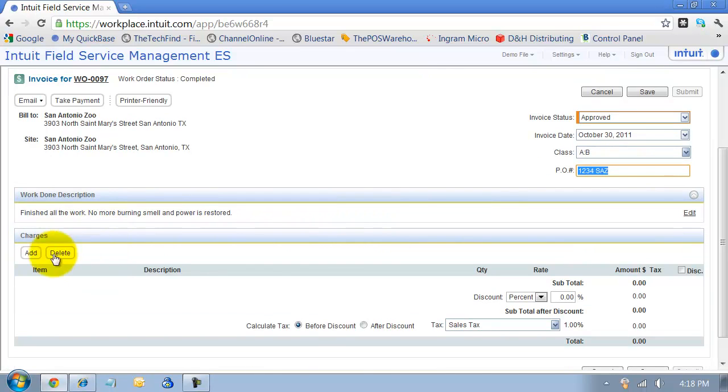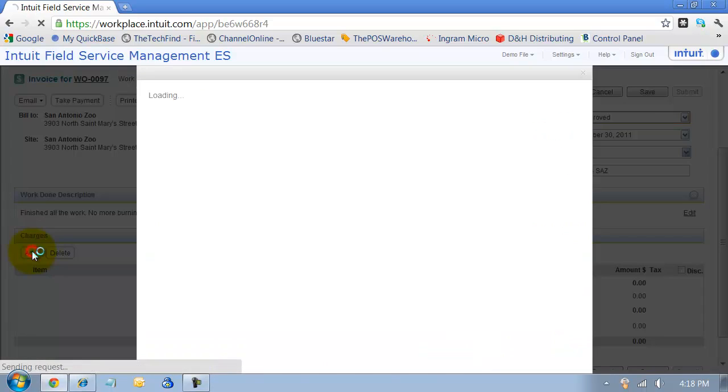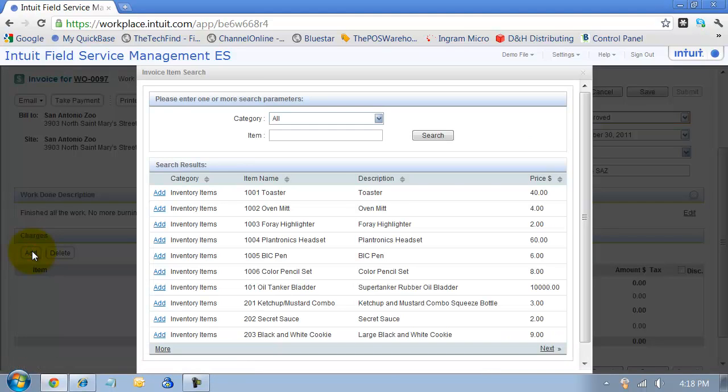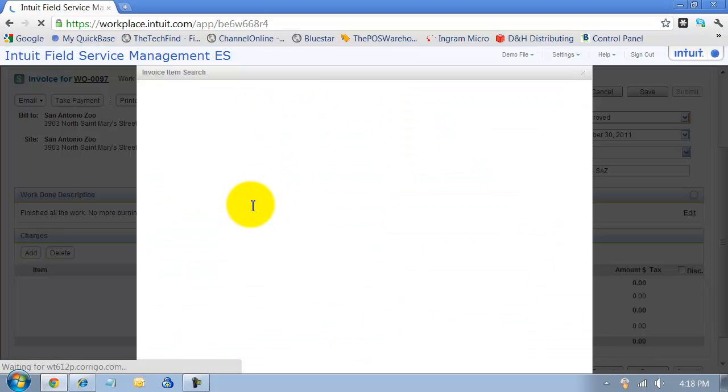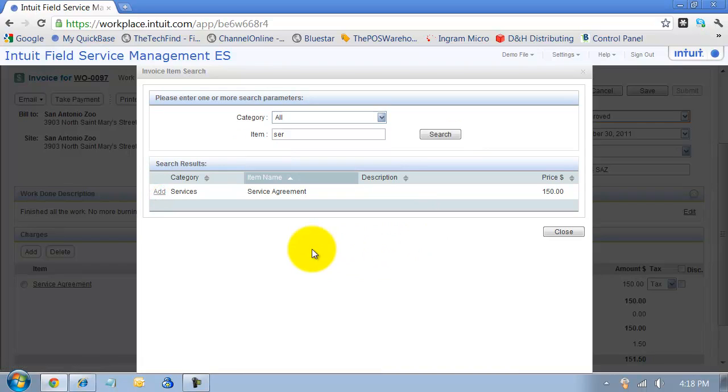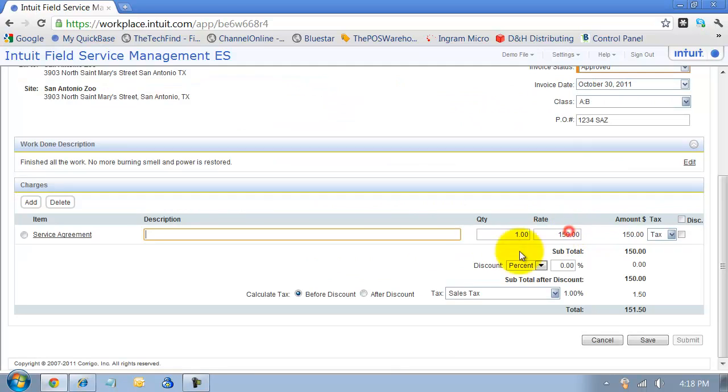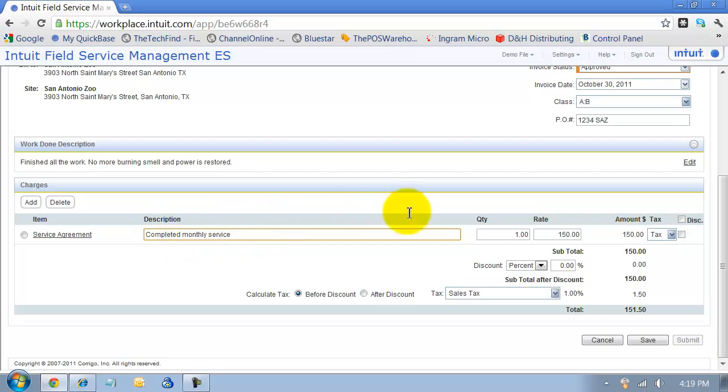Then we can go down here and add some charges. So we're going to add some, let's see, search for service. We're going to add the service agreement. And we're going to say completed monthly service, whatever it is, our custom description. We can change the rate. We can change the quantity.